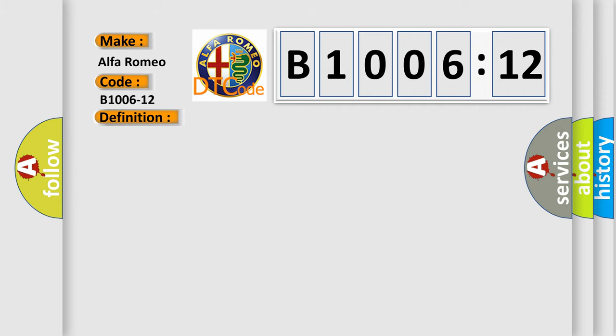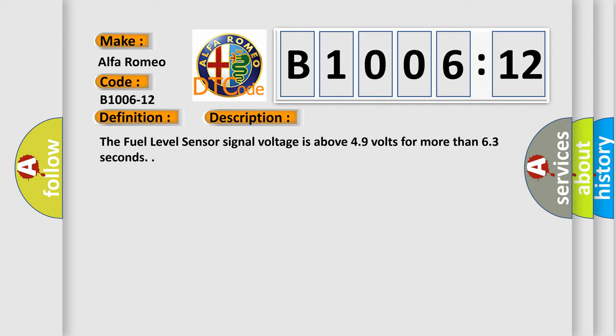And now this is a short description of this DTC code. The fuel level sensor signal voltage is above 4.9 volts for more than 6.3 seconds.